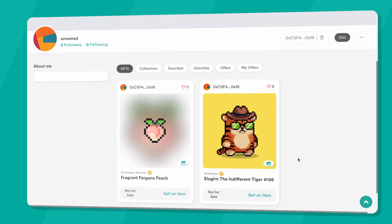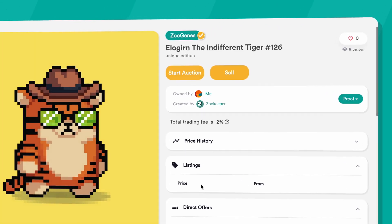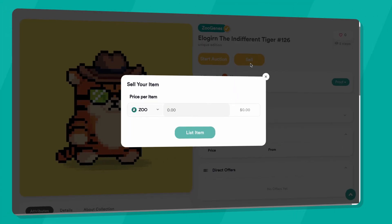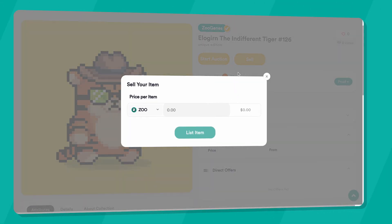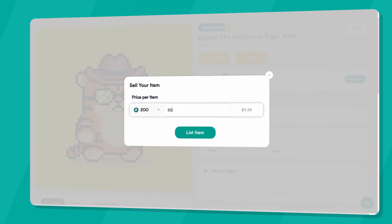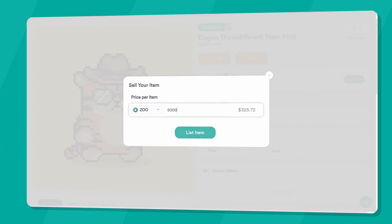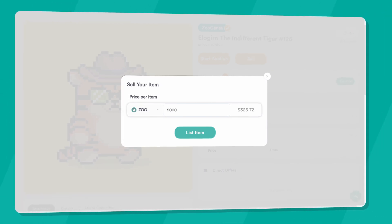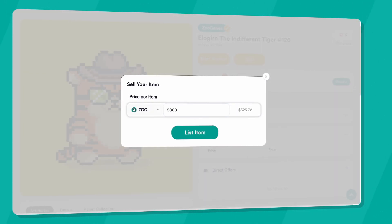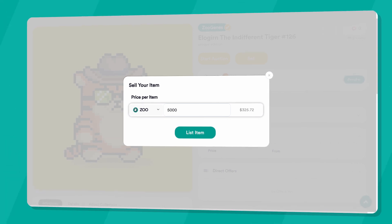Choose the NFT you wish to sell, then hit the Sell button. On the pop-up menu, enter the amount of Zoo you wish to sell your NFT for. The current dollar value is also displayed on the screen. The List Item button is your final step to add your NFT to the marketplace.